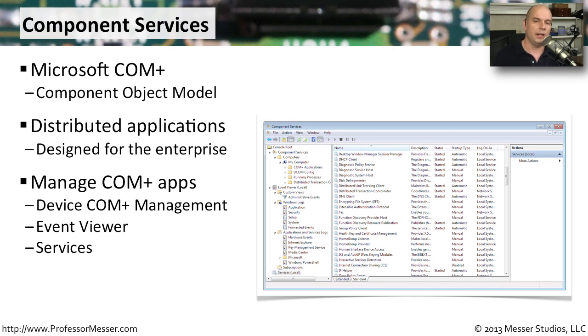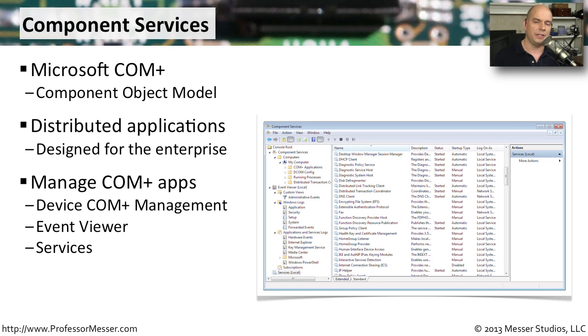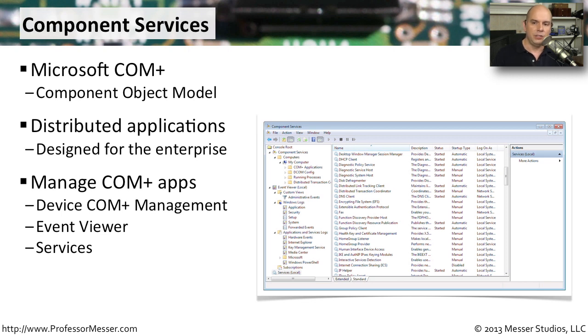That's because when you're working with applications, you very commonly want to be able to see what's happening with the event log. And occasionally you need to drop down into the services and be able to start and stop services so that particular application will work properly. Let's look at the component services and see what options might be available inside.